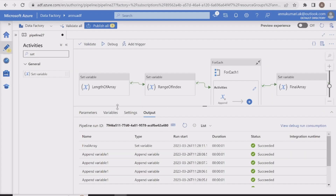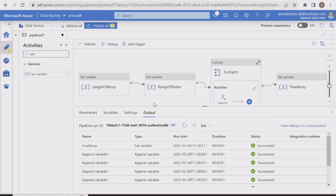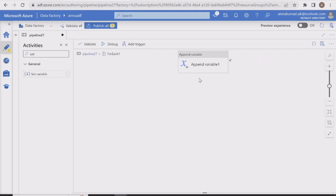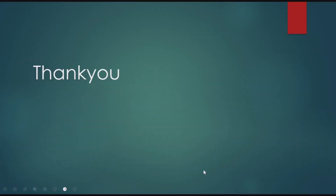We successfully achieved the requirement of reversing an array using Set Variable, ForEach, and Append Variable activities in ADF. That's it for this video. I hope you liked the content — please hit the like button and subscribe to the channel if you haven't done so yet. Thank you.